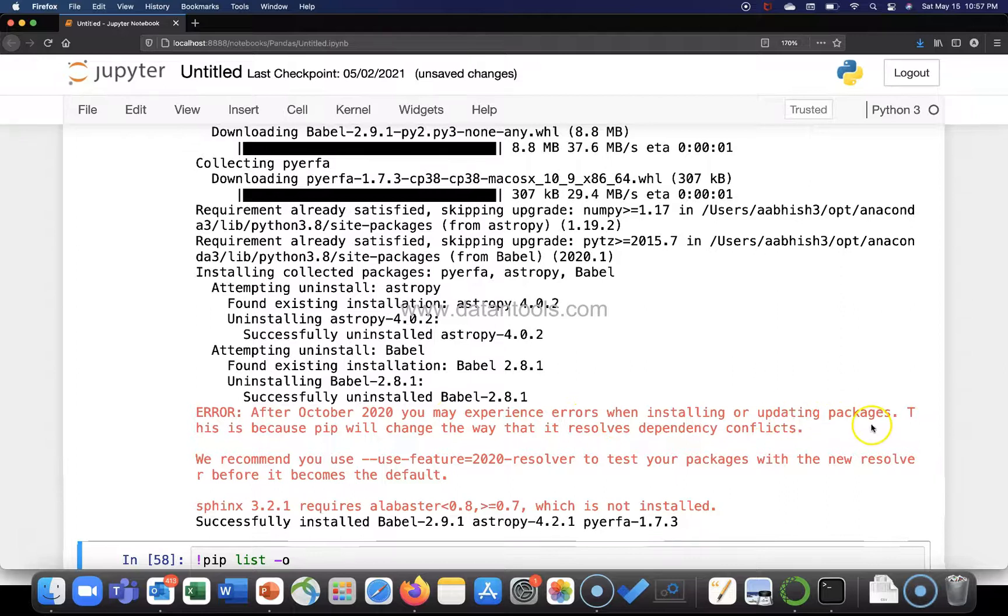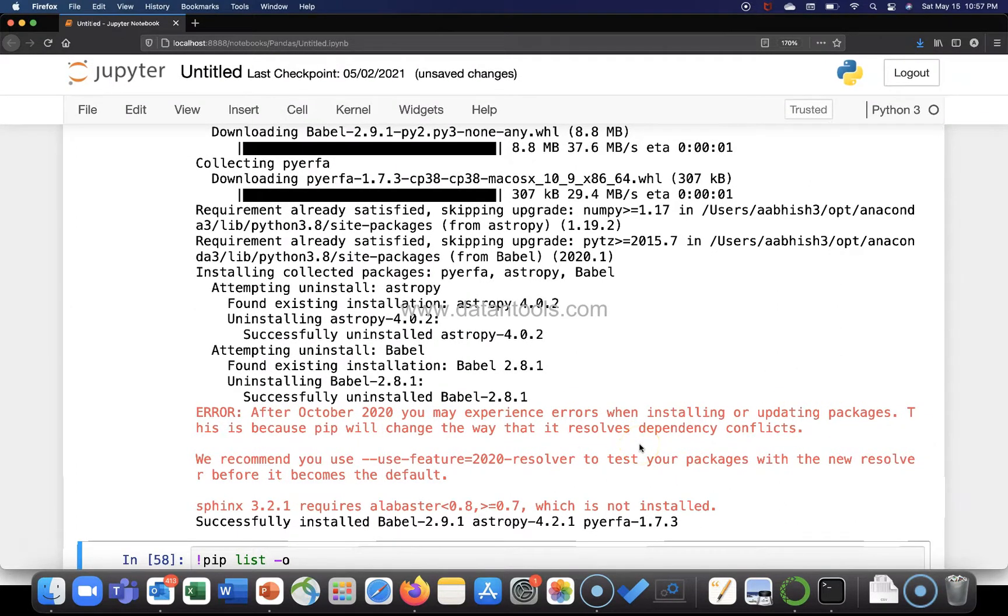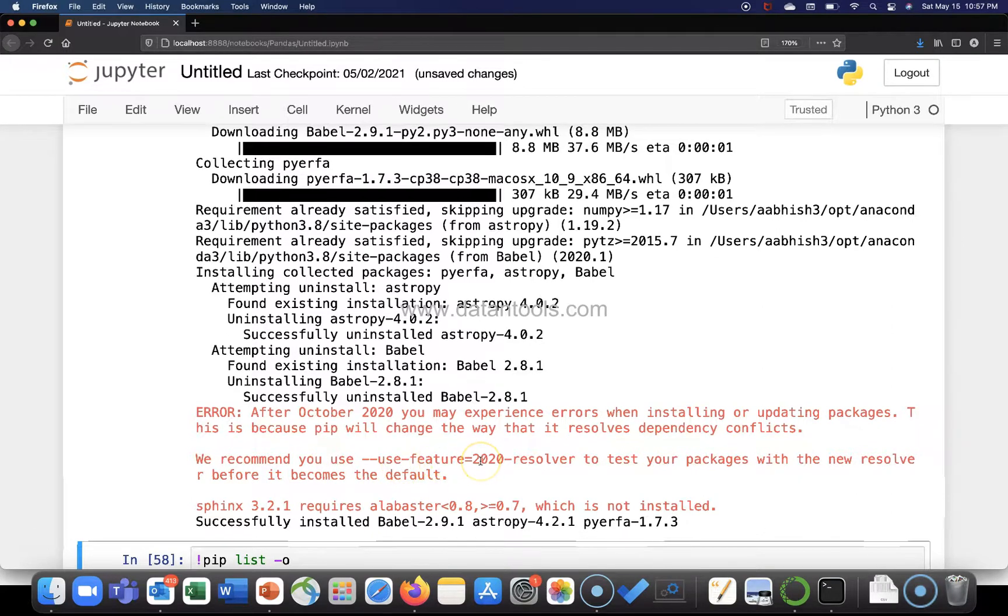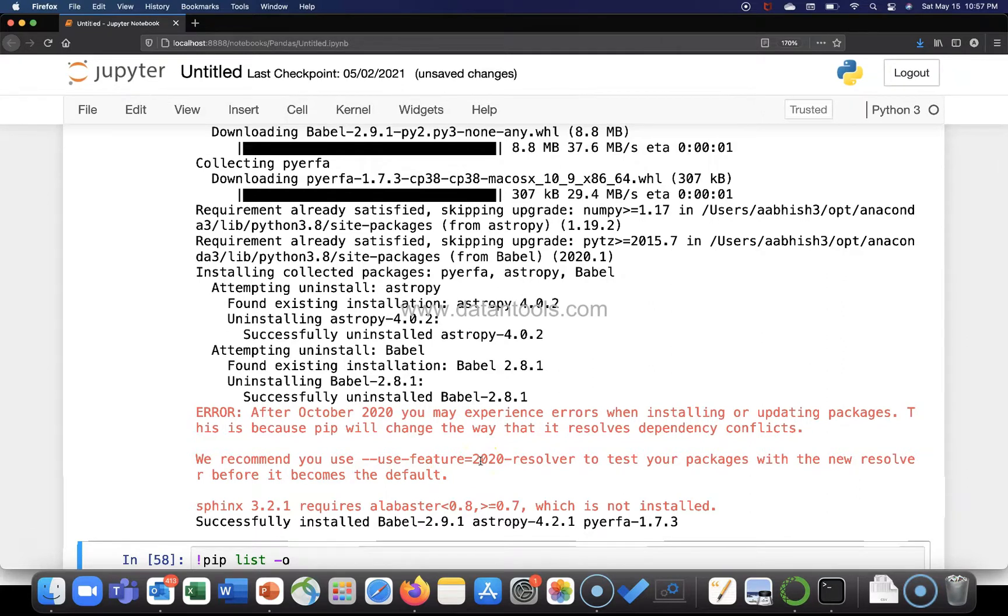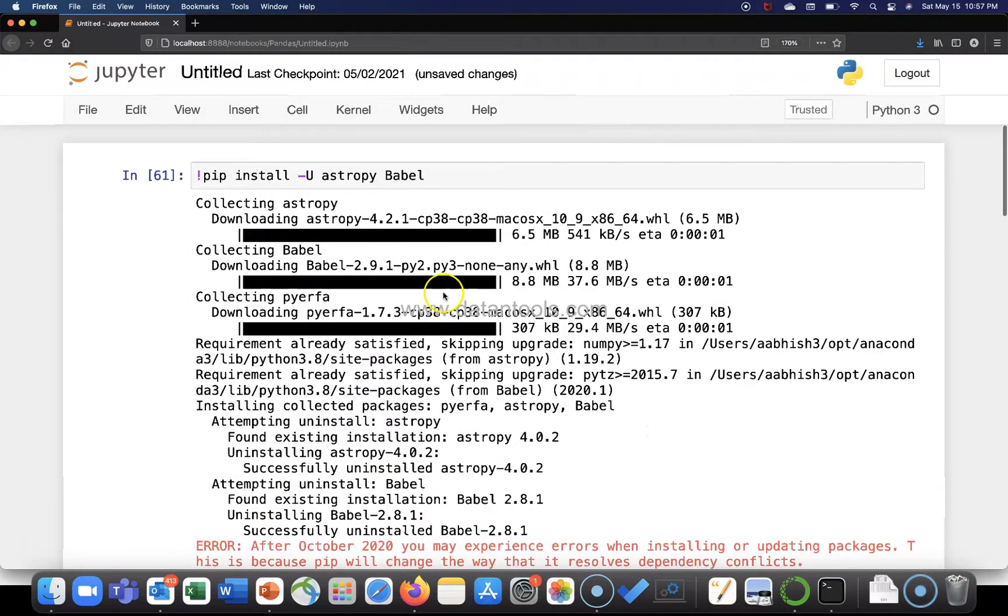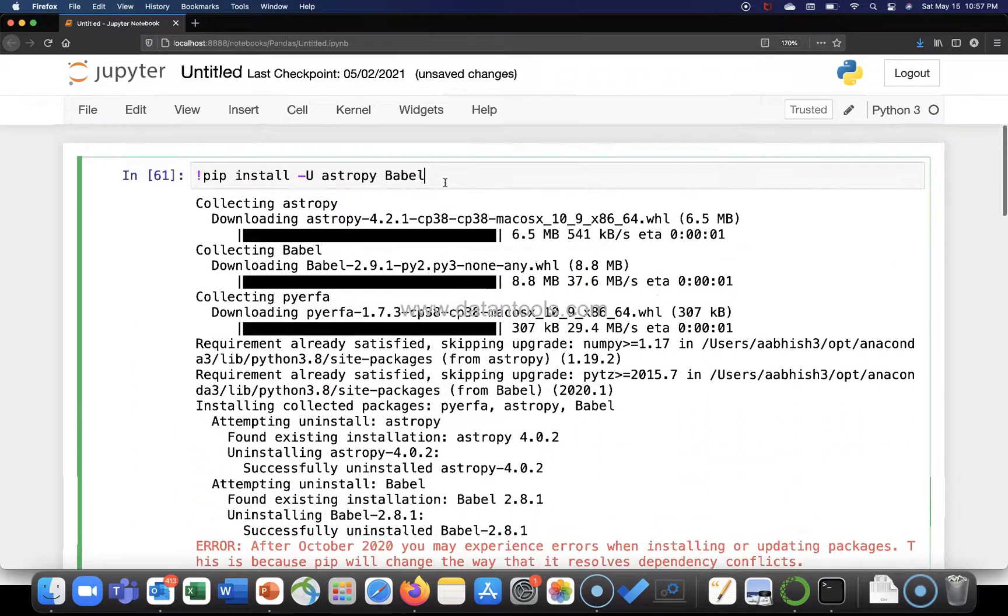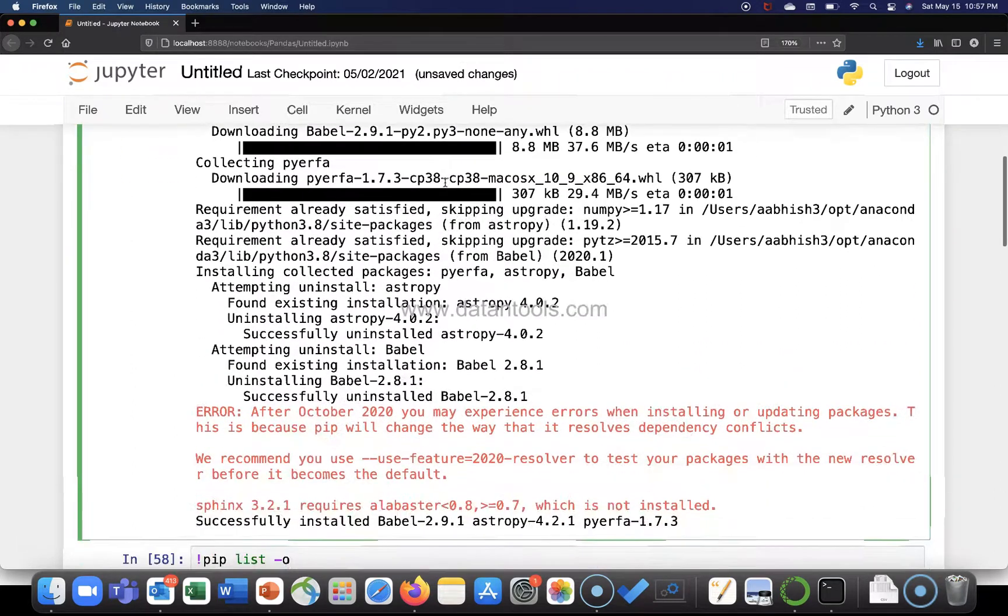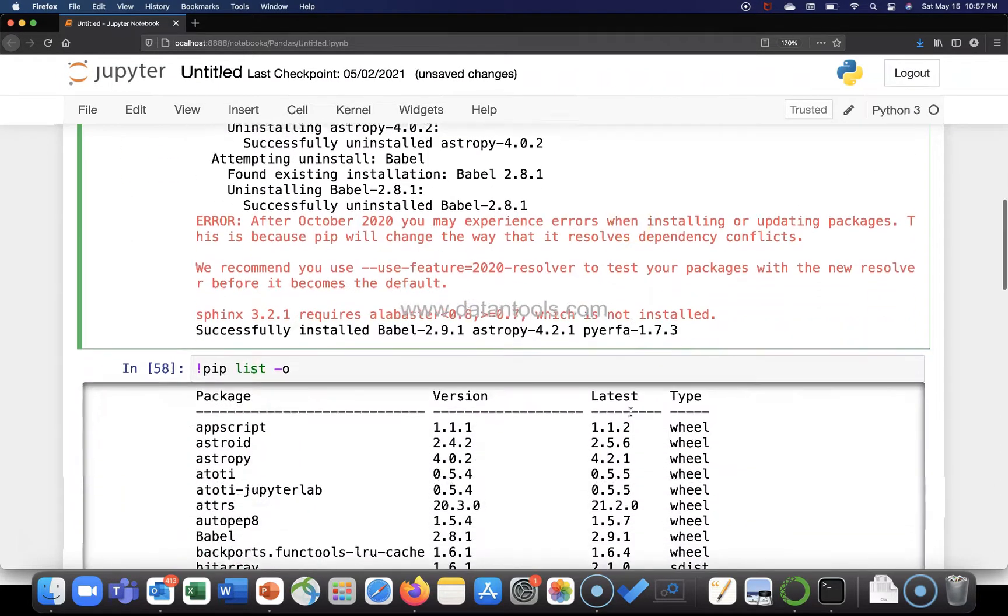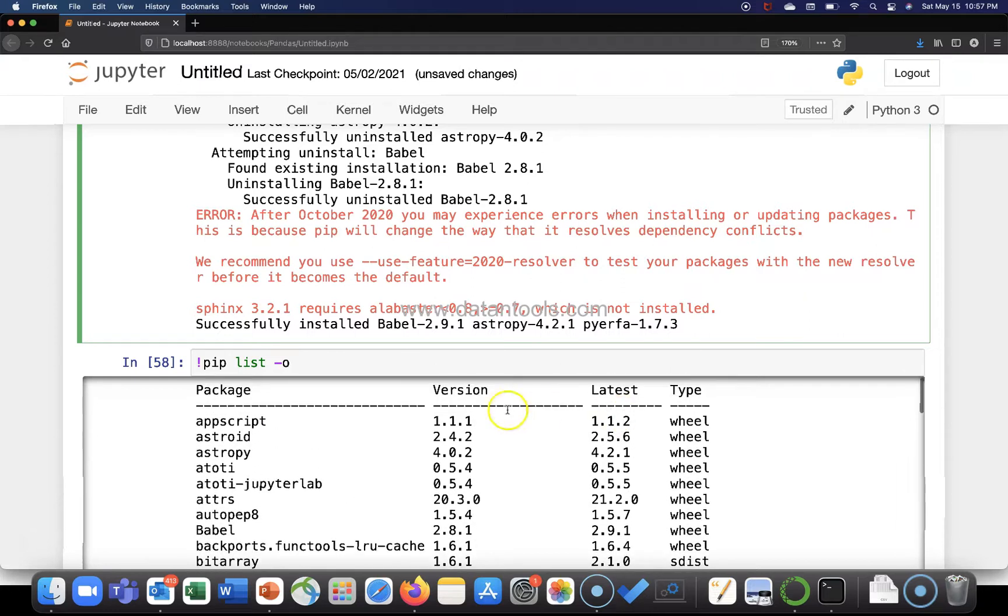This is because pip will change the way to resolve dependency conflicts. We recommend you use --use-feature=2020-resolver to test your packages with the new resolver features. But that way, though it gives an error, it installs the most recent version which you can check with